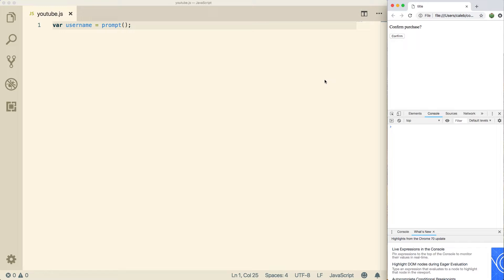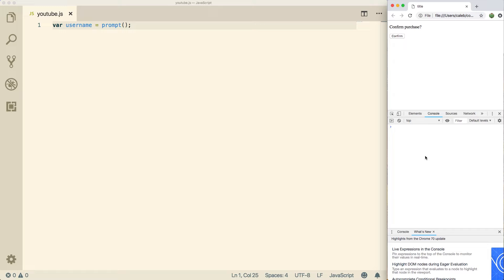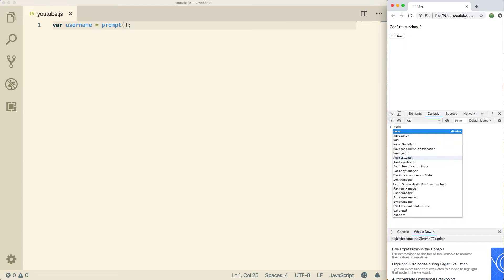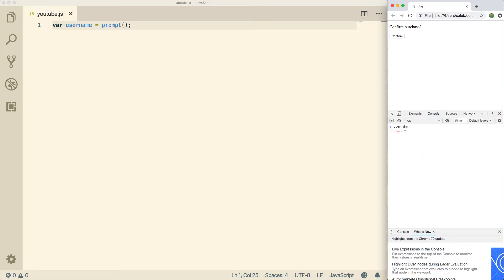But what I wanted to show you guys is that you can actually use this console inside a Chrome or Firefox or whatever browser you're using. And you can dynamically ask the browser questions. So for example, I could say username. And you can see it says Caleb.